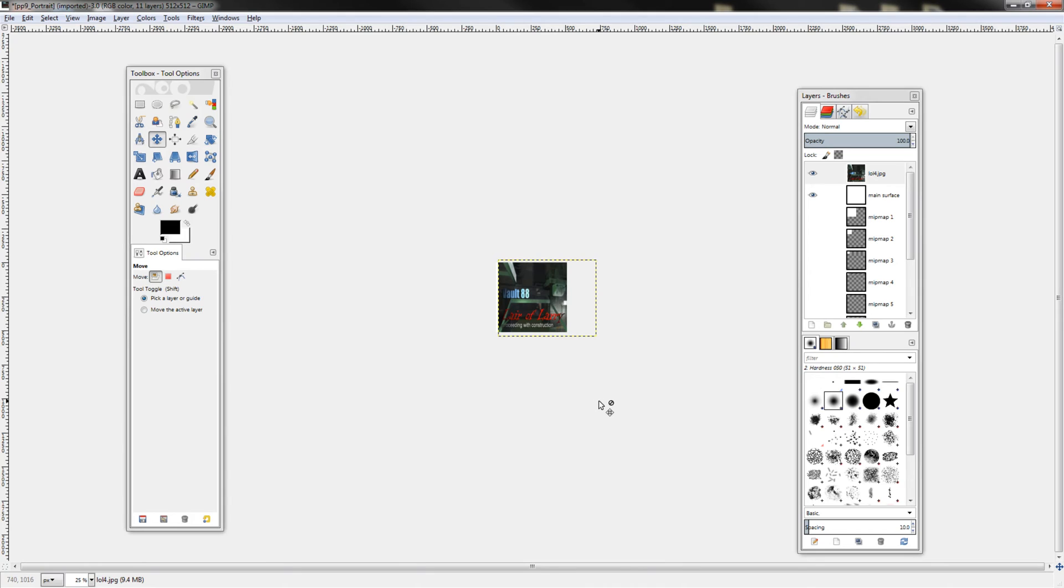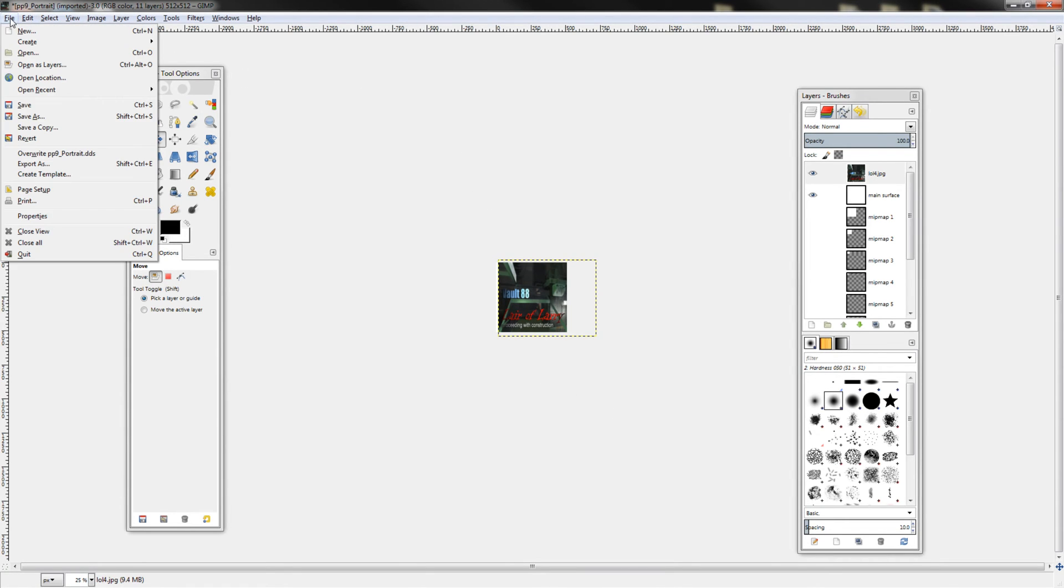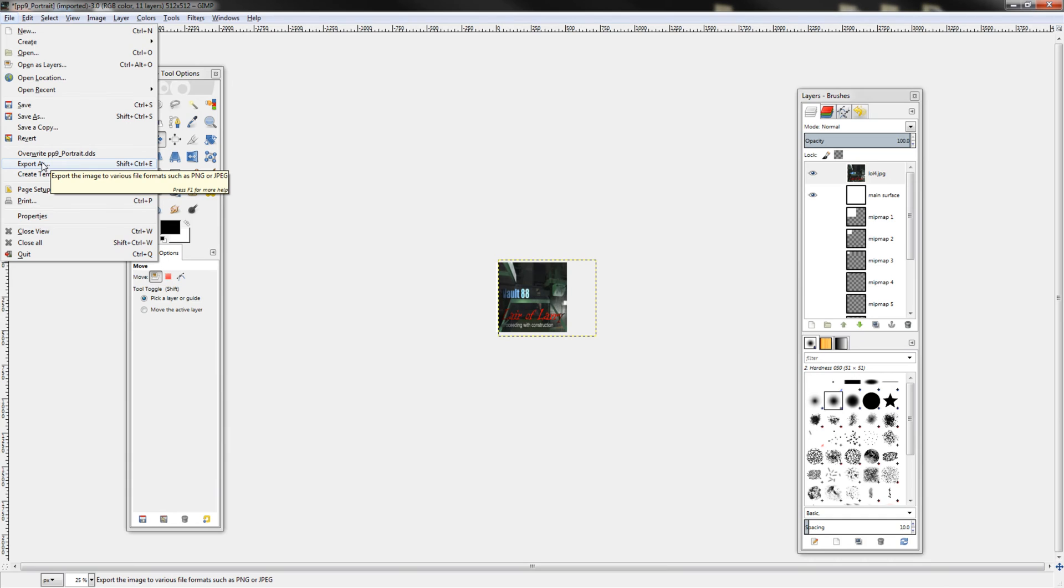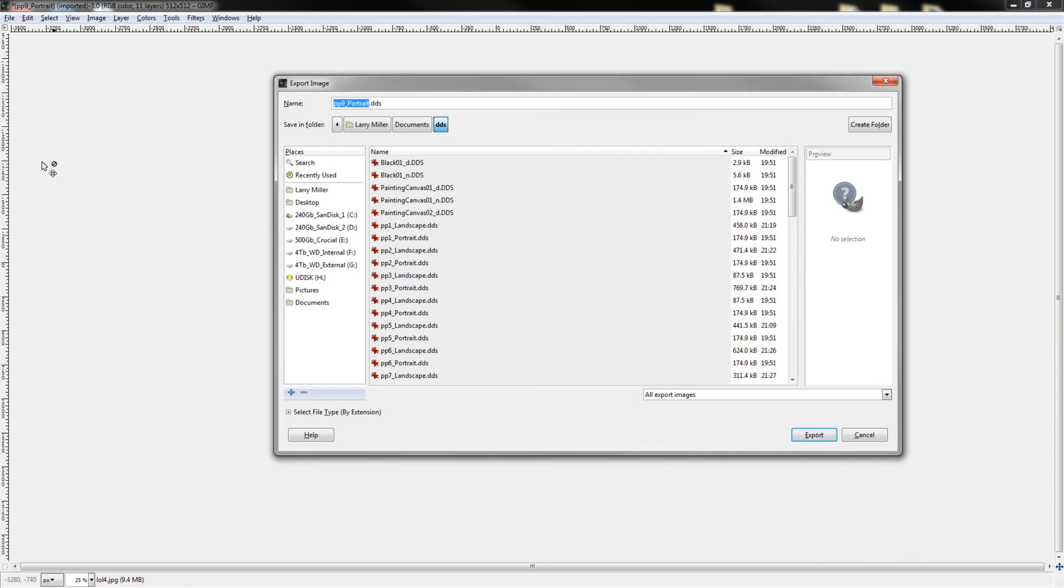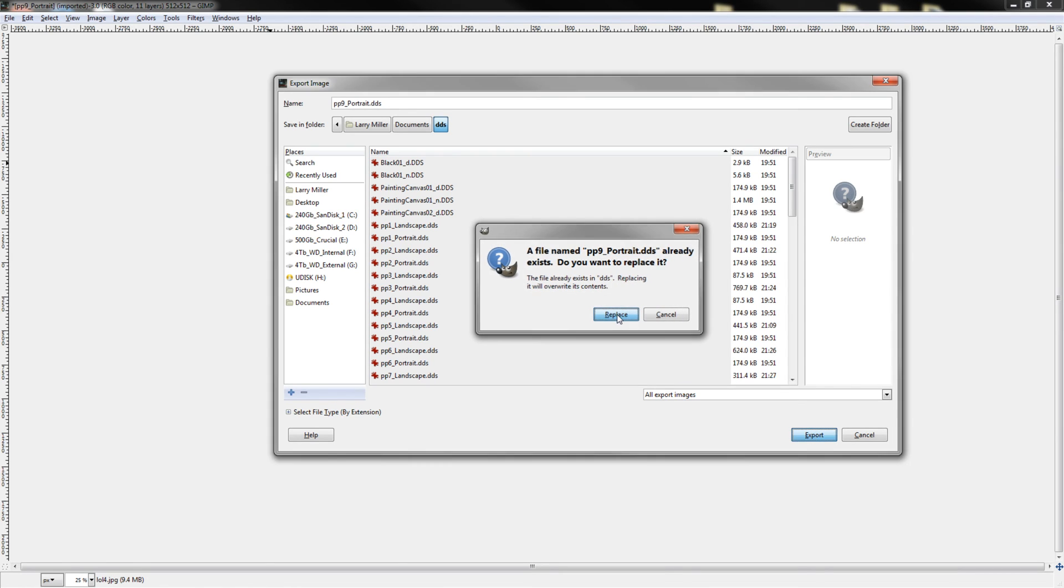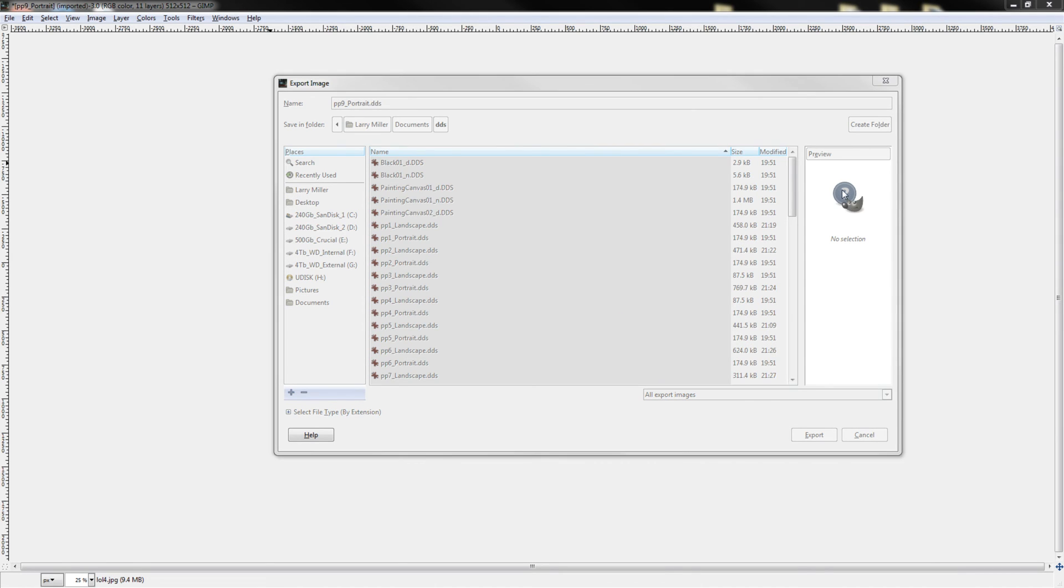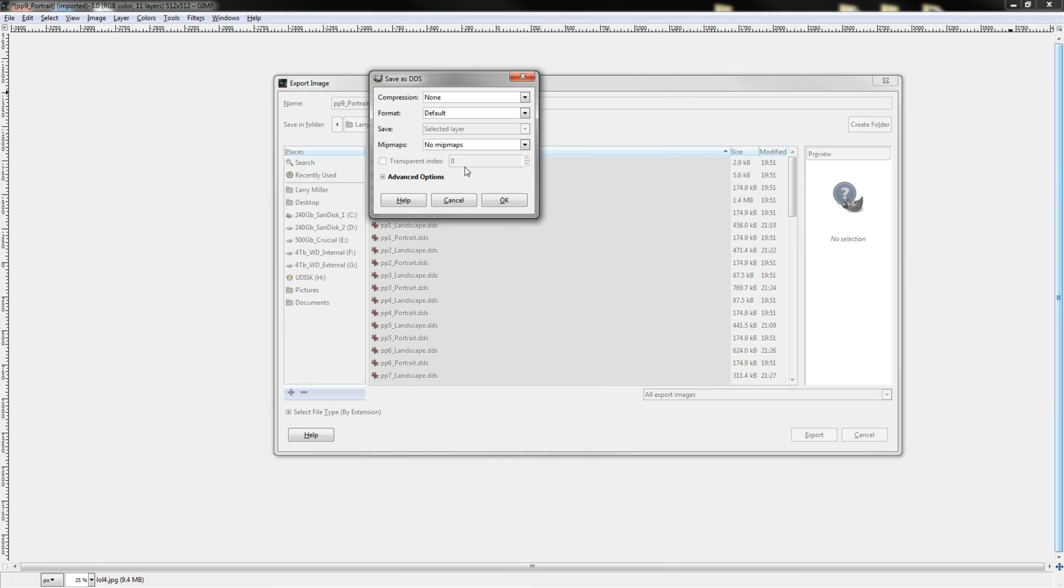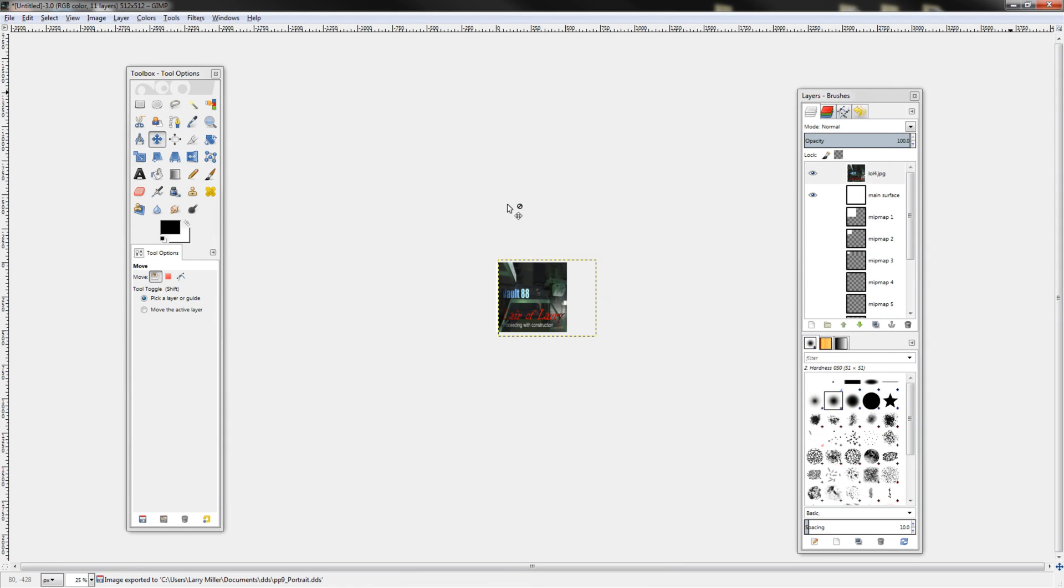Once you got everything to your liking, go ahead, come up here and hit export as. Don't hit save as like me and be an idiot. Hit export as, export, and then just hit export right back to the same place. It'll ask you to replace it, replace. It'll give you another dialog box, hit OK and you're done.